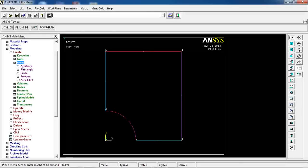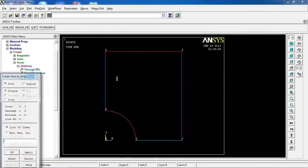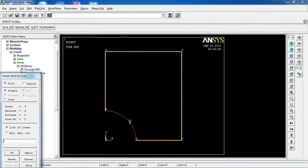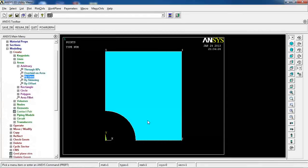So I can come to Areas, Arbitrary, By Lines, and pick these lines, and my area is generated.